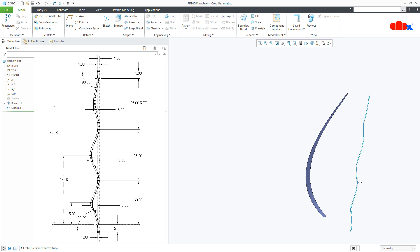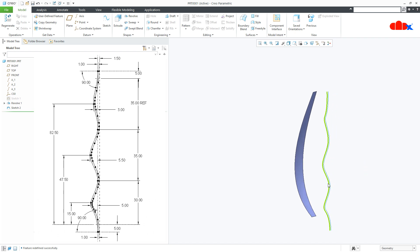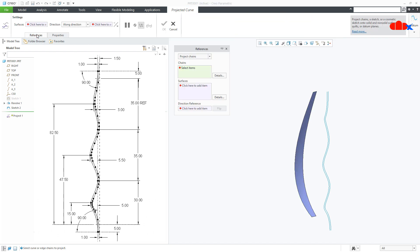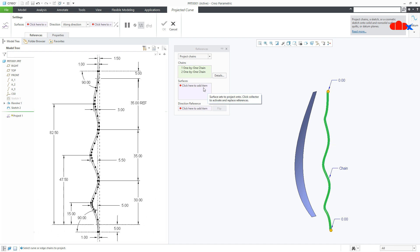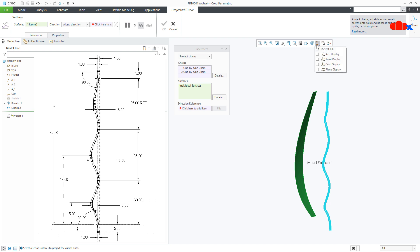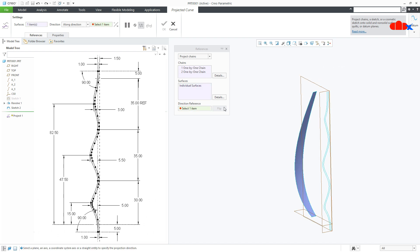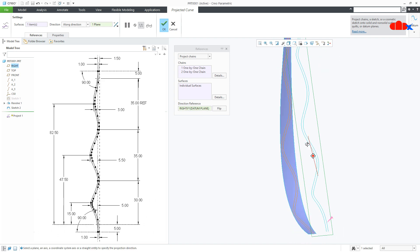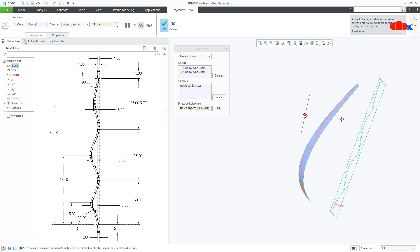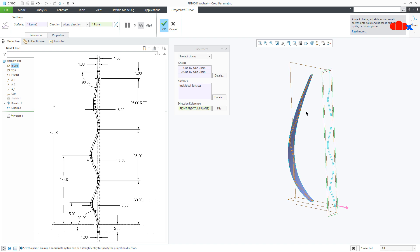So this is the sketch I have created. Now this sketch I will project onto this surface. So go to project reference. Select the sketch first — this and this, you select both. Then go for surface and select this surface. Now for the direction, switch on your datum plane and click here and select this datum plane. Say OK, so your sketch is getting projected. Now say OK.